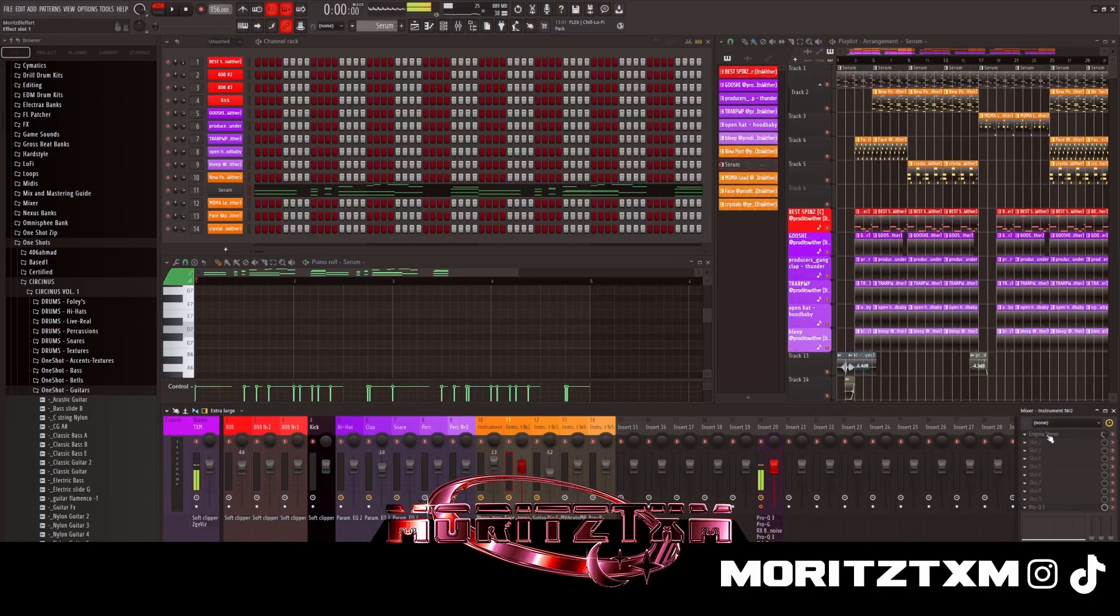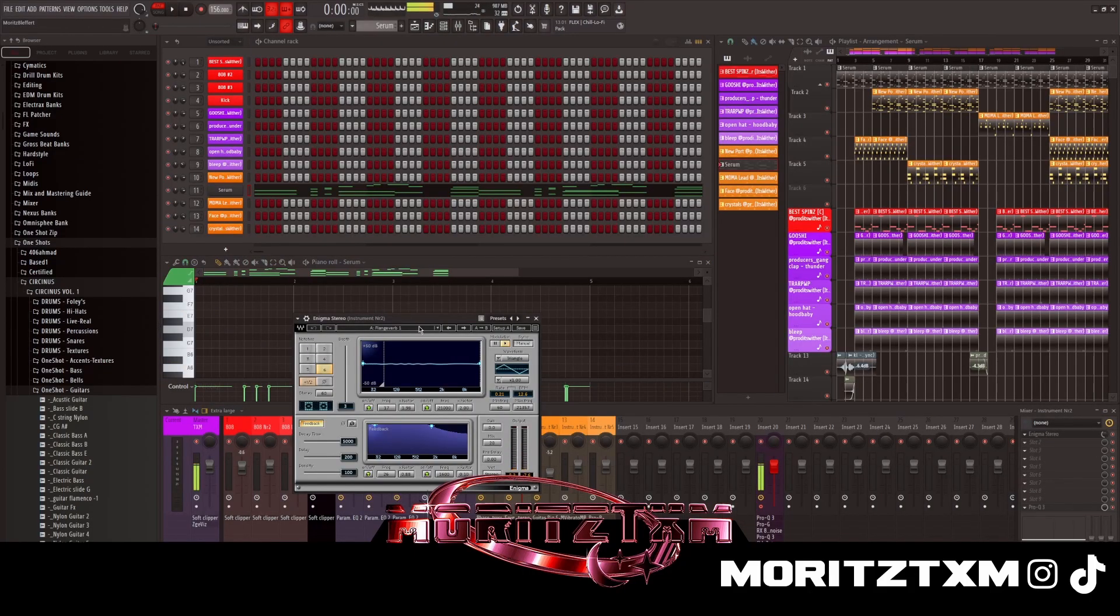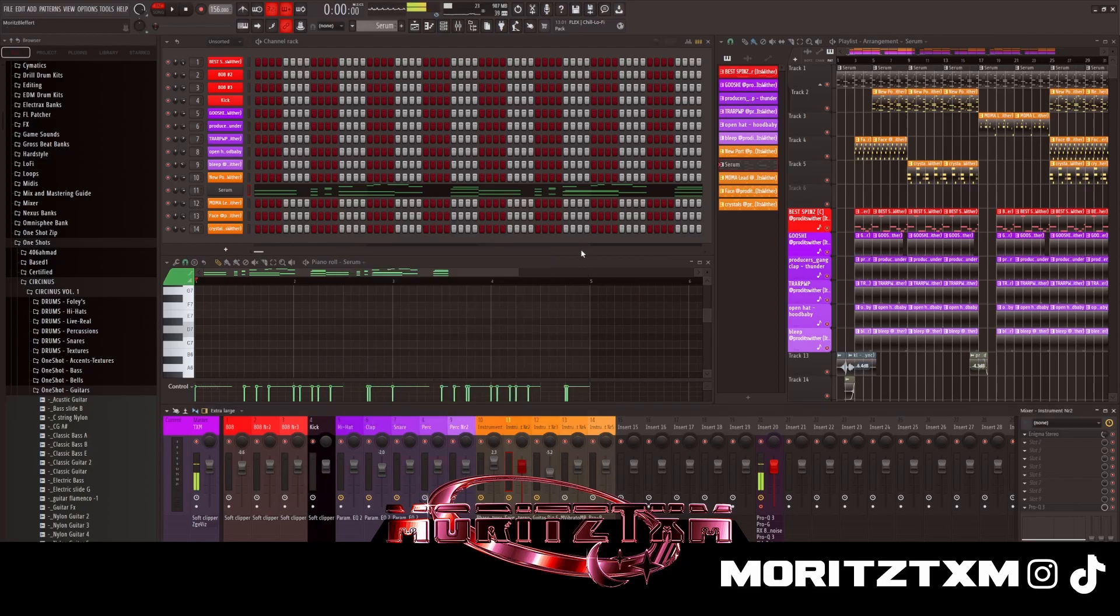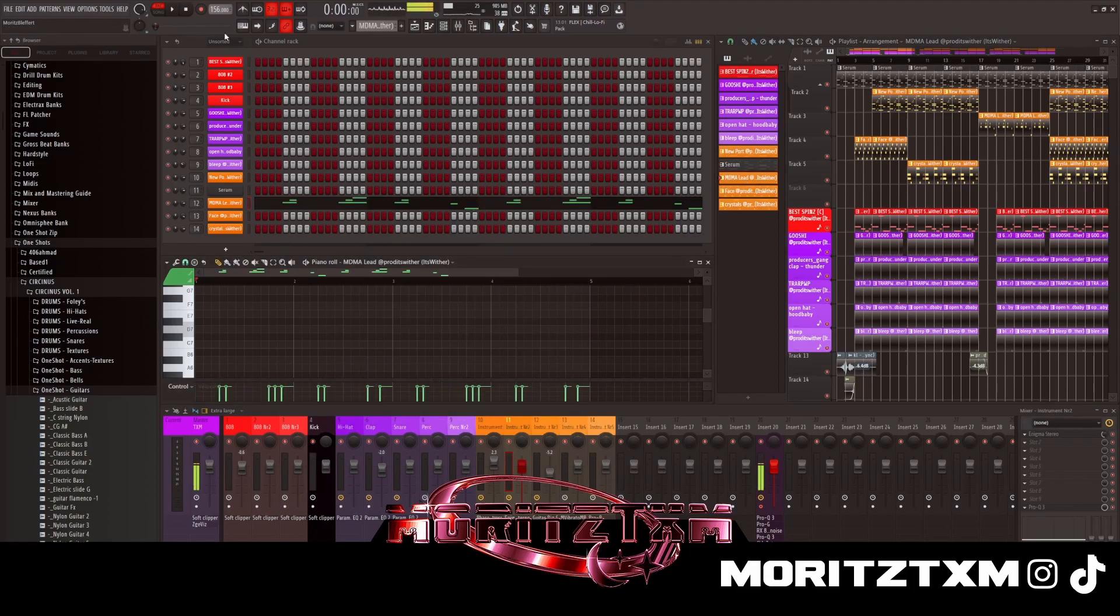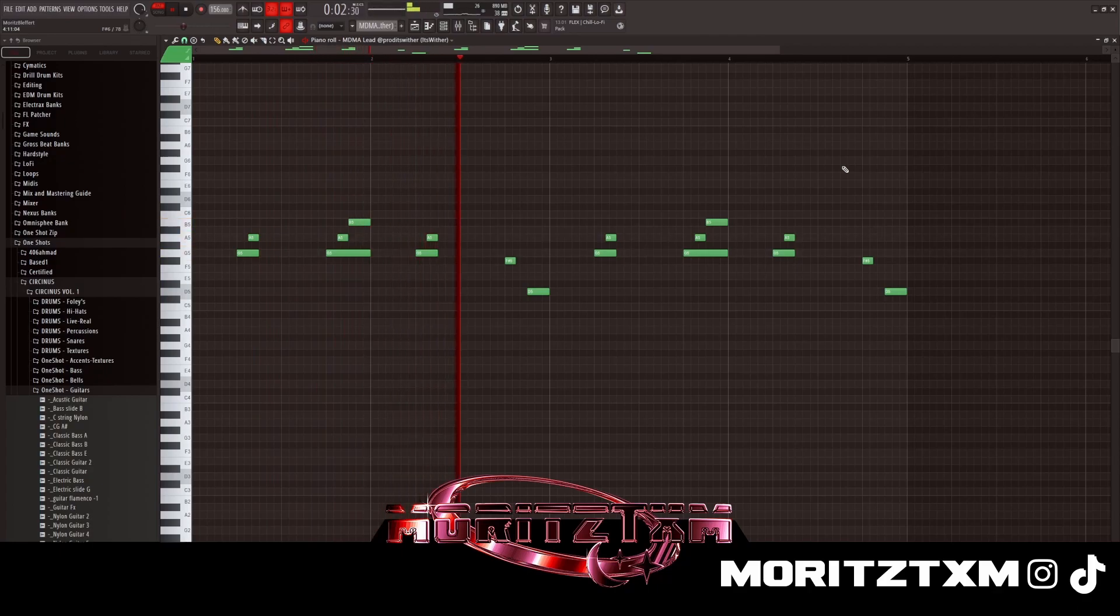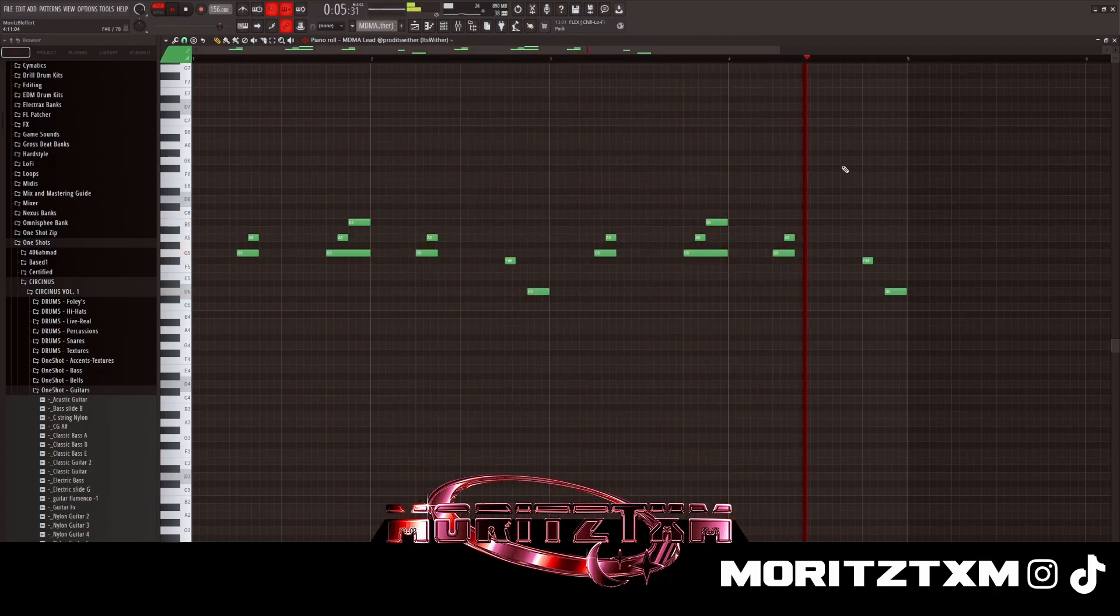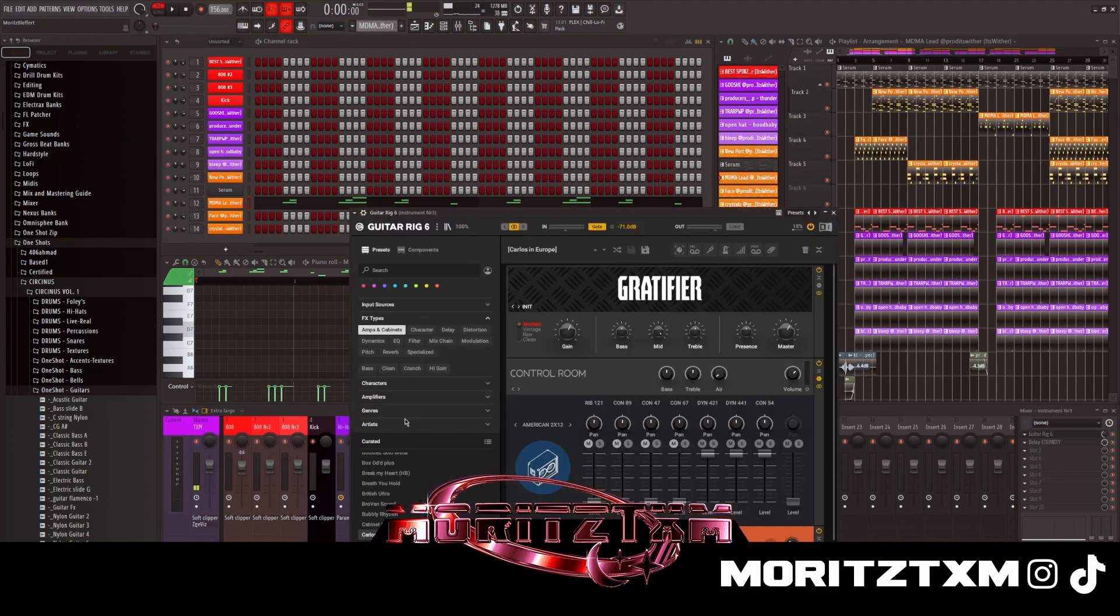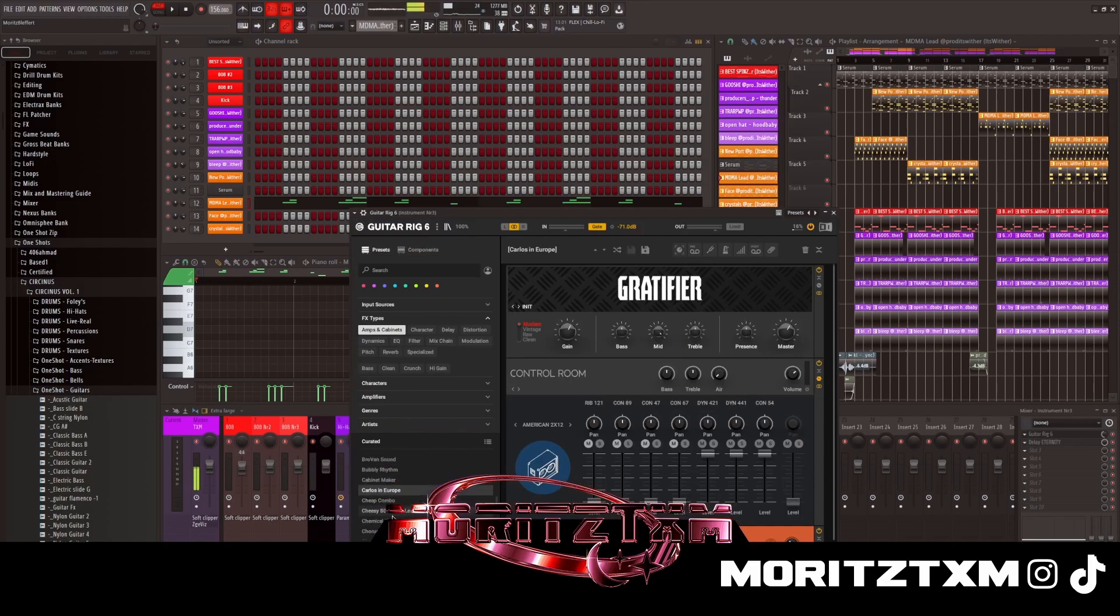I'm just gonna pull like Enigma Stereo which is like a phase playing or something. And then I got the lead. I just want to put a Guitar Rig, add some delay, and it's the Cutters in Europe preset from Guitar Rig.